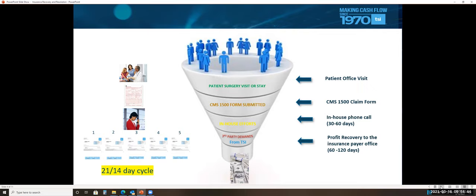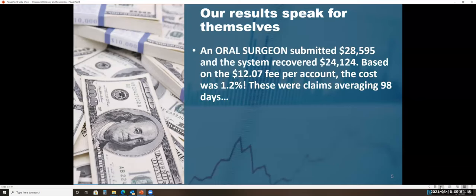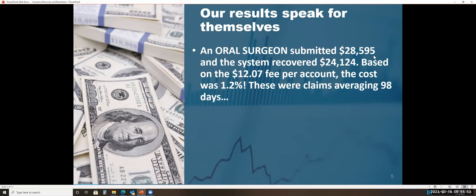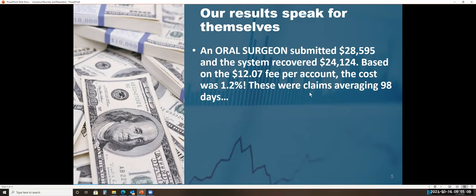So let's look at results of what this program does. This is a small oral surgeon that submitted $28,595 worth of claims, and the system that we just showed you recovered $24,000 for this clinic. Based on the $12 fee per account, the cost was 1.2%. That's amazing. These were claims that averaged 98 days. Obviously, they're not the youngest claims, and that allows the staff to work on the more current claims.